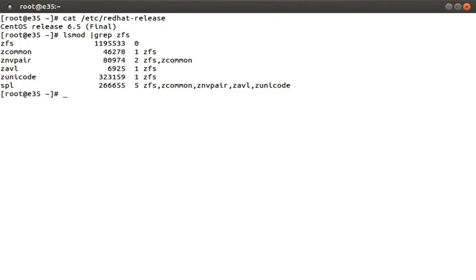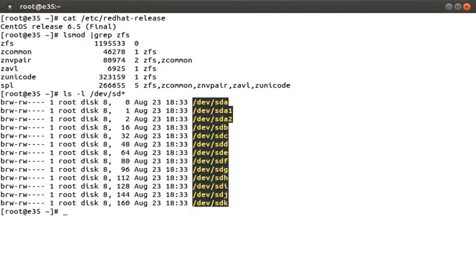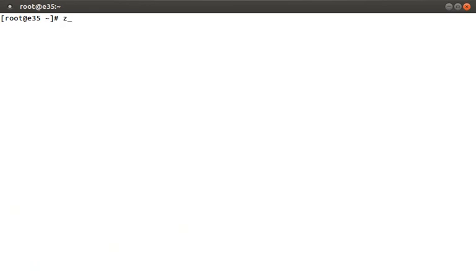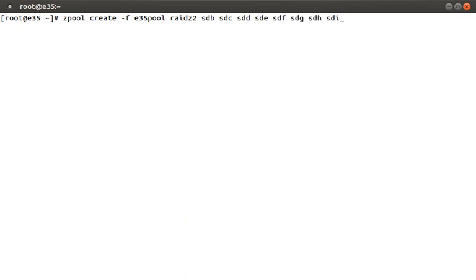For the demo today, I've added 10 disks to a VirtualBox VM. Let's take a look at them by running ls /dev/sd*. The disks we're going to be using for ZFS are sdb through sdk, and they're about 100 megs each. Let's verify this by running fdisk -l /dev/sdk. I'm going to go ahead and create a ZFS pool and then we can review what this means. Let's type: zpool create -f e35pool raidz2 sdb through sdi.